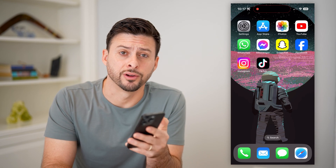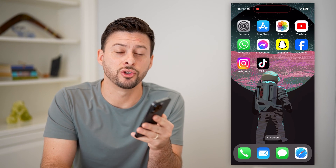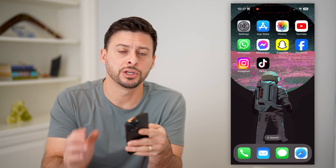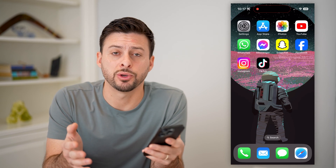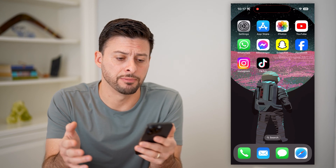Hey guys, Trevor here, and in this video I'm going to show you how to block iMessage on your iPhone. It's pretty quick and easy, so let's jump right in.